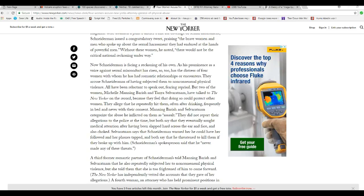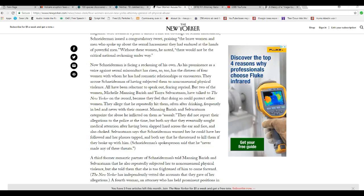Let's see what it says he did. Now, Schneiderman is facing a reckoning of his own. As his prominence as a voice against sexual misconduct has risen, so too has the distress of the four women with whom he had romantic relationships or encounters. They accuse Schneiderman of having subjected them to non-consensual physical violence. In other words, he beat the terror out of them.